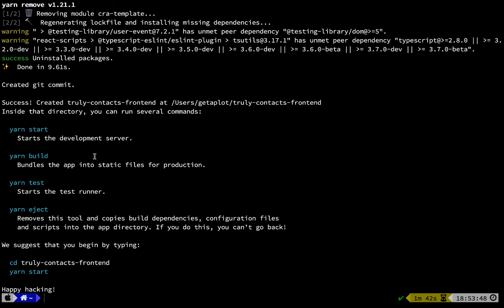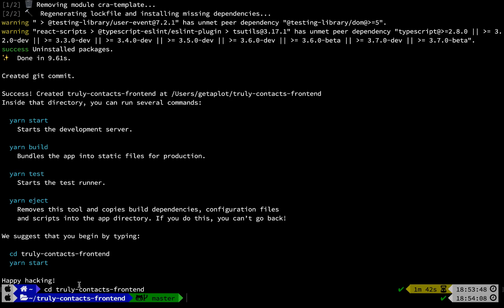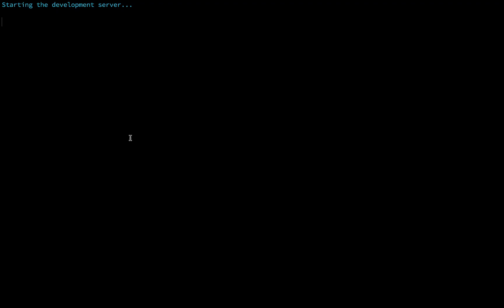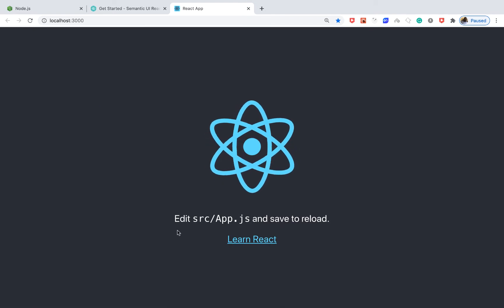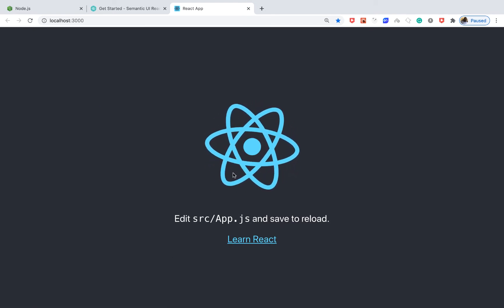Once it's done, you can see it gives us the starter commands we can use. It tells us to cd into the project and run `yarn start`. I'm going to cd into the project and then run `npm start` — if you don't have yarn you can use npm. This opens up a development server on port 3000 and we have our basic React app running.